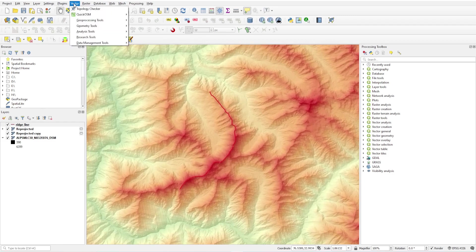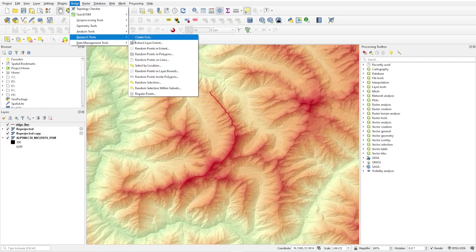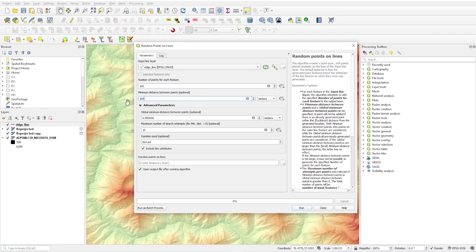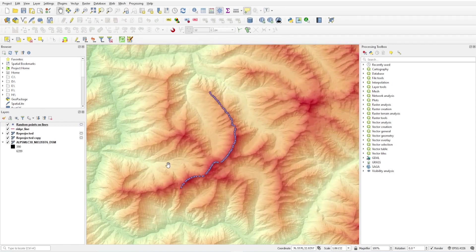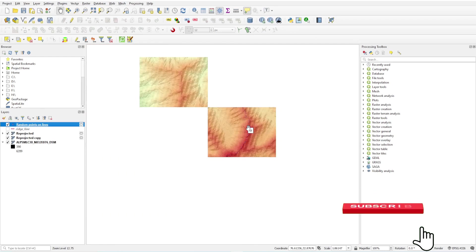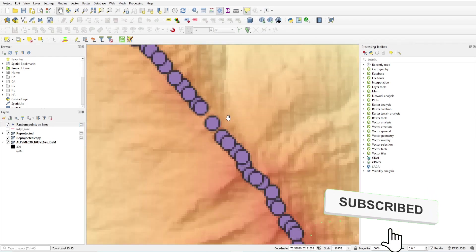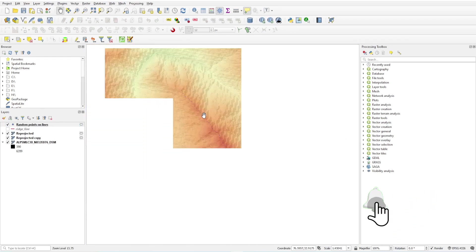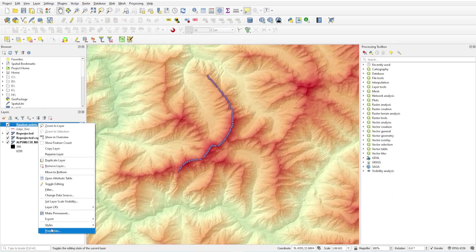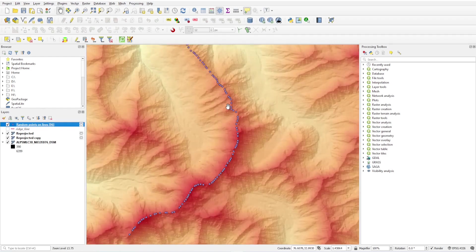Now I will convert this ridgeline to random points. It is 18 kilometers. Go to vector, research tool, random points on lines. My input layer is my ridgeline. Number of points for each feature, I want 100 points on ridgeline at a distance of 100 meters from each other. Just click run. I will get these points. These are my random points at a distance of 100 meters. Right click and select show feature count - these are 96 points.